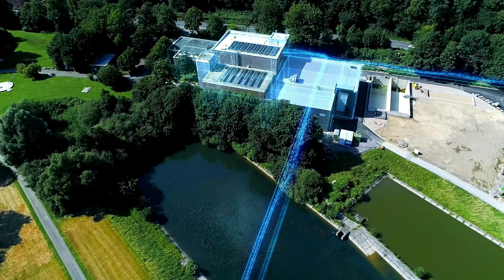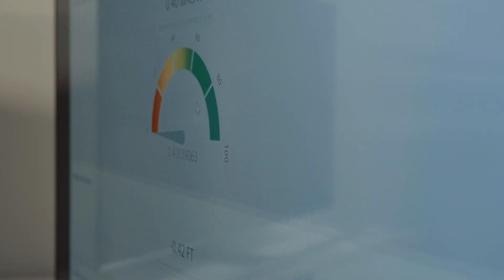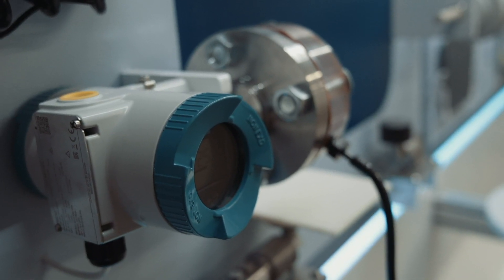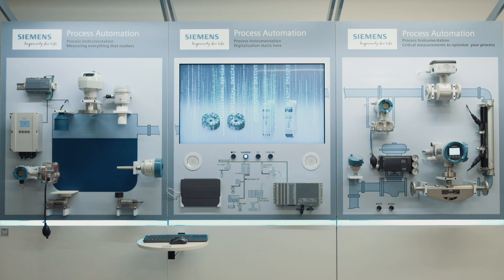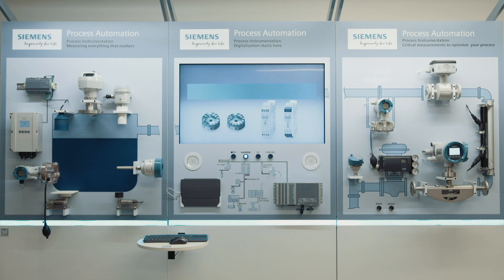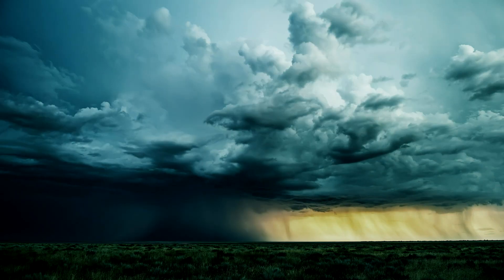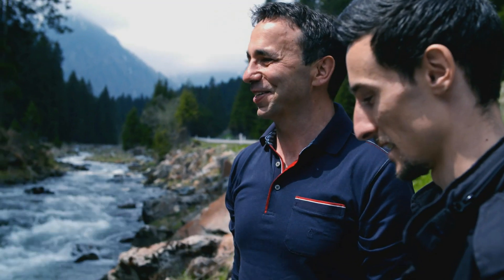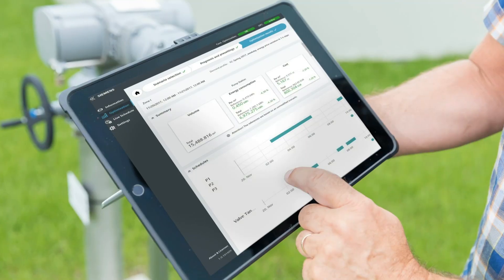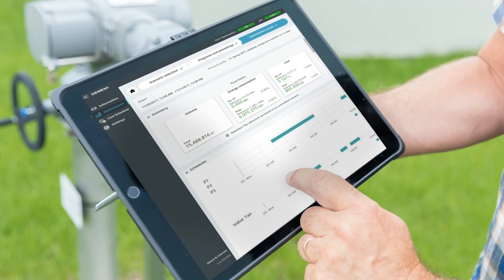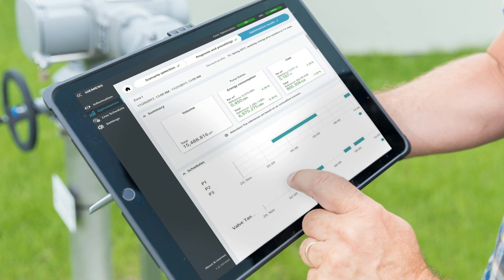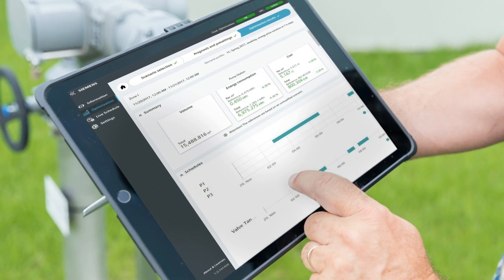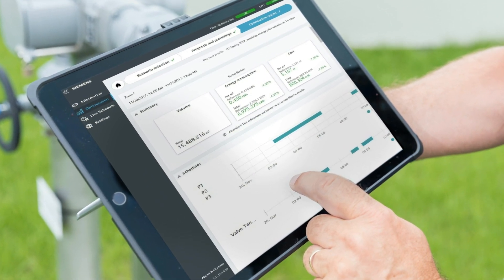From flow, level, pressure, temperature, valve positioning, and weighing, our measurement devices are engineered with special features to ensure continuous operation even in challenging process conditions. Custody transfer approvals guarantee accurate billing of the world's most precious asset — water. But process measurement by itself won't be enough going forward; taking control of available information and putting it in a user-friendly format continues to be Siemens' goal.